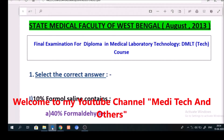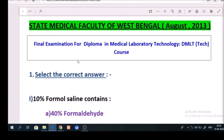Welcome to my YouTube channel Meditech and Others. State Medical Faculty of West Bengal, August 2013, Final Examination for Diploma in Medical Laboratory Technology, DMLT course.